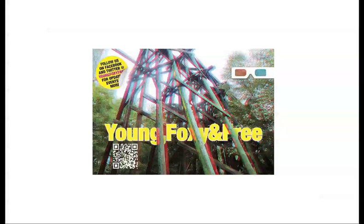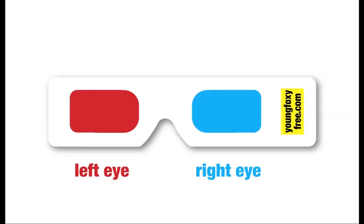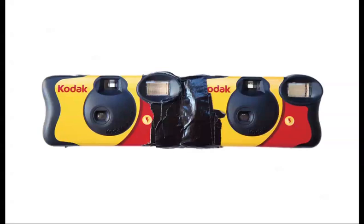You can also see an expanded version of this issue online at youngfoxyfree.com. If you need some glasses, you can send us a self-addressed stamped envelope and we will mail you a pair of these cheap glasses. You want to look through with your left eye through the red and your right eye through the cyan side as you view the stereo images in our magazine or the ones you're going to be able to create because anyone can do this. There's no real magic about it.